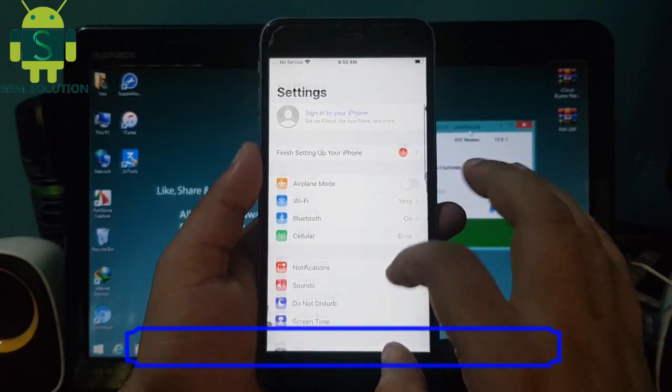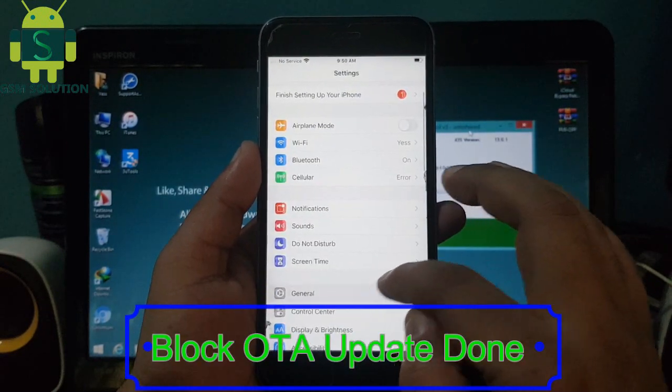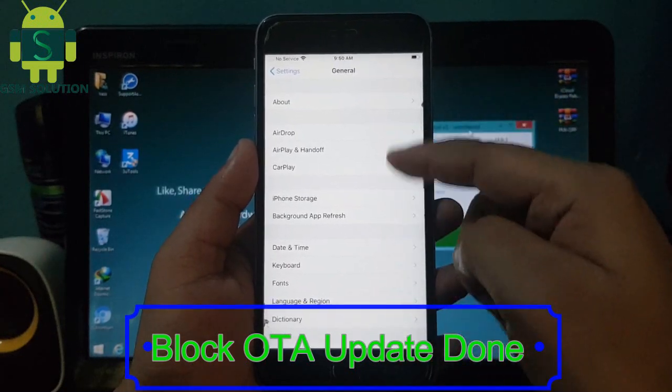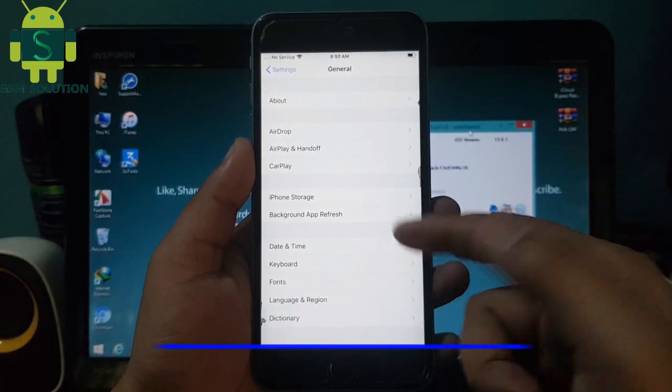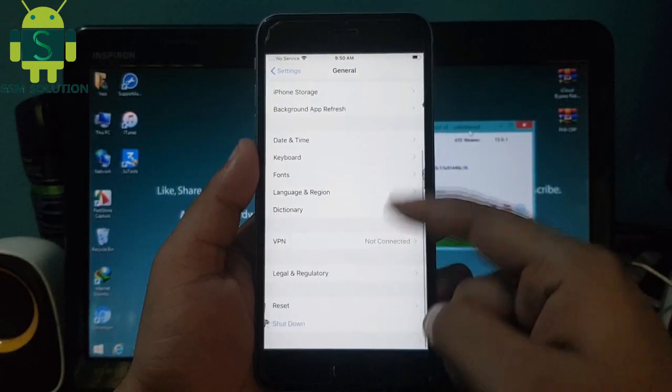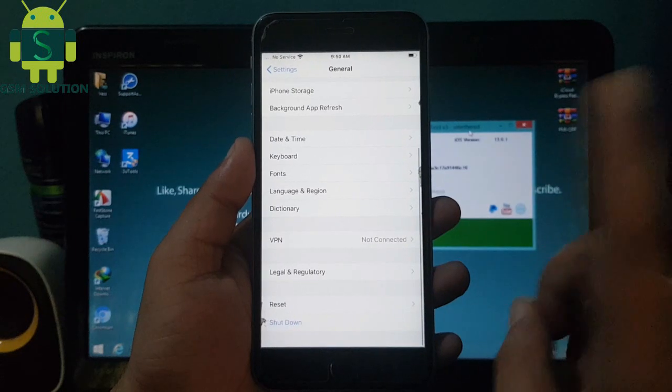Now check iCloud bypass version 3 fix OTA update: go to Settings and About Phone — there is no available update, it is disabled. Done.